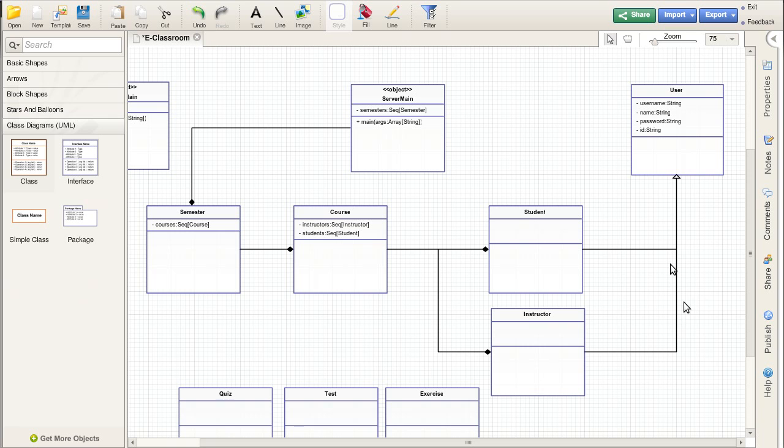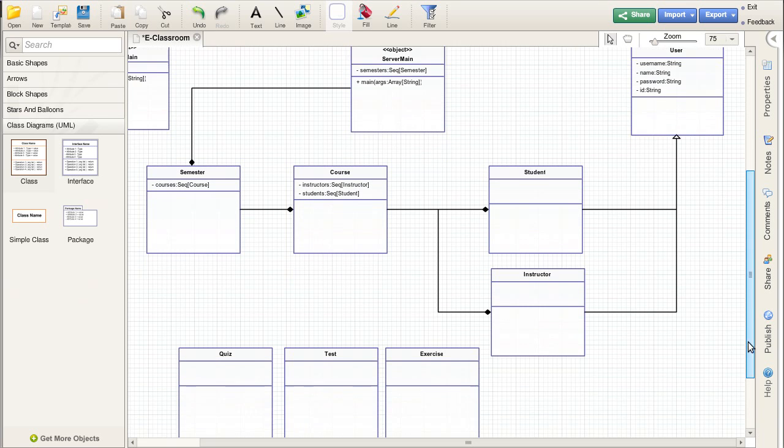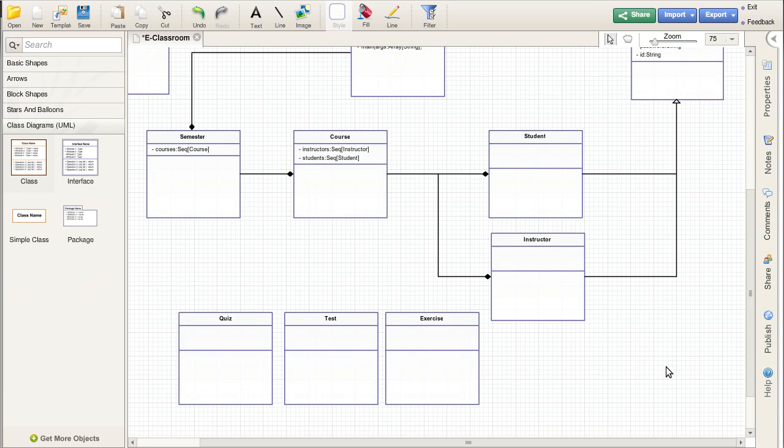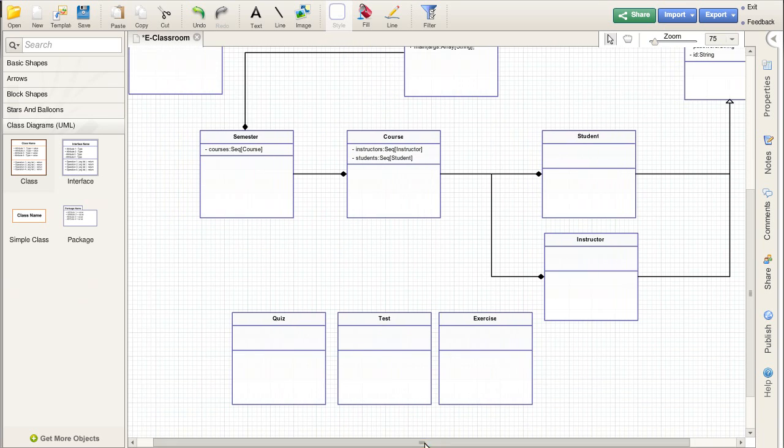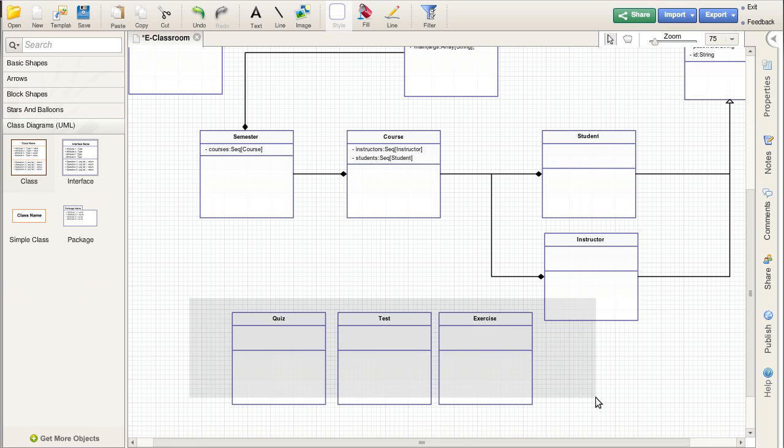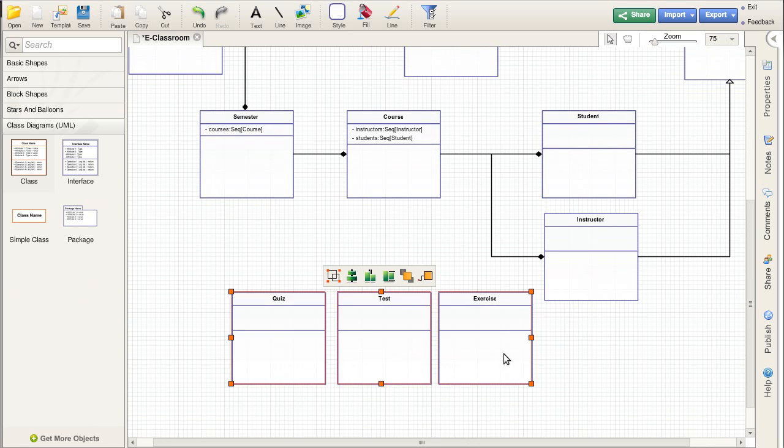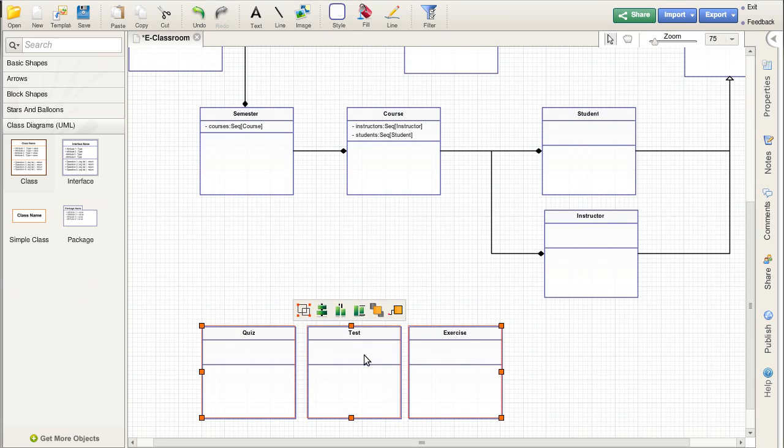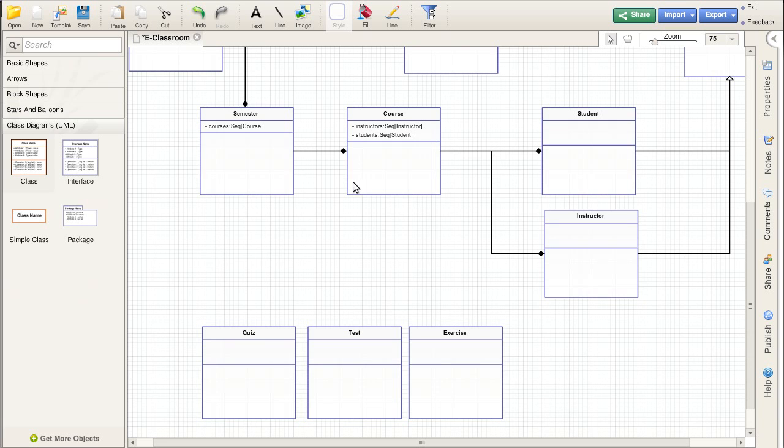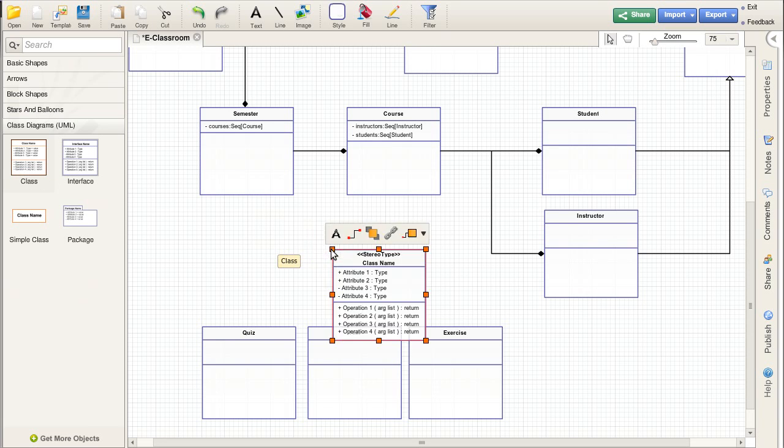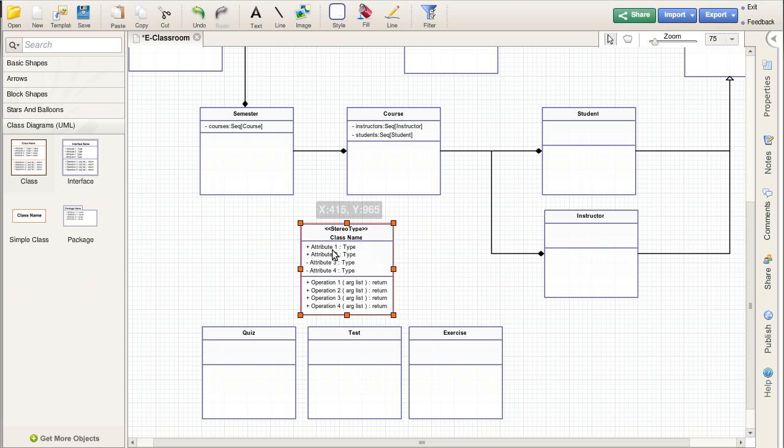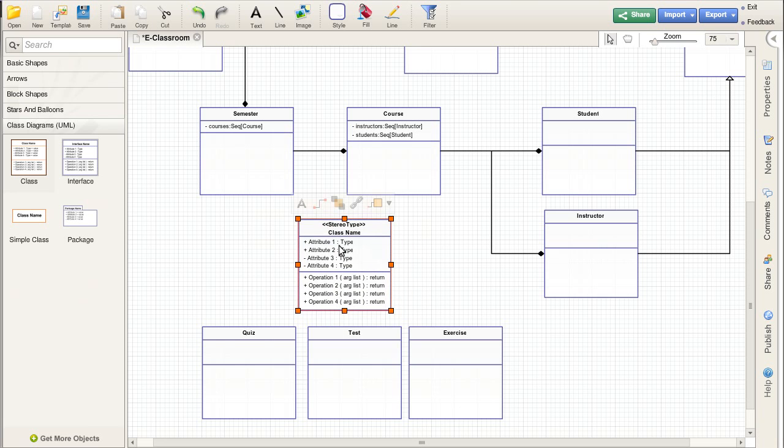Another example of where inheritance could be useful in here is the quiz, the test, the exercise. These really should have a common supertype of the activities that you can do inside of a class or inside of a course, the things that are going to be graded.